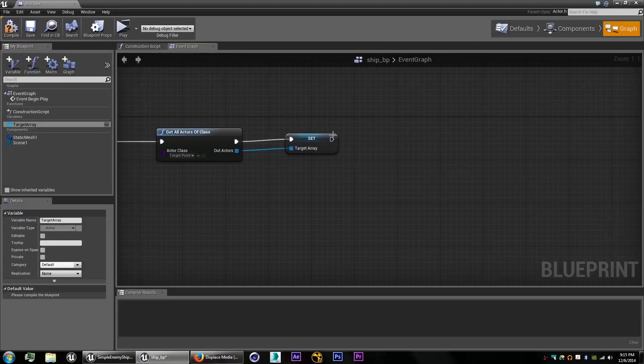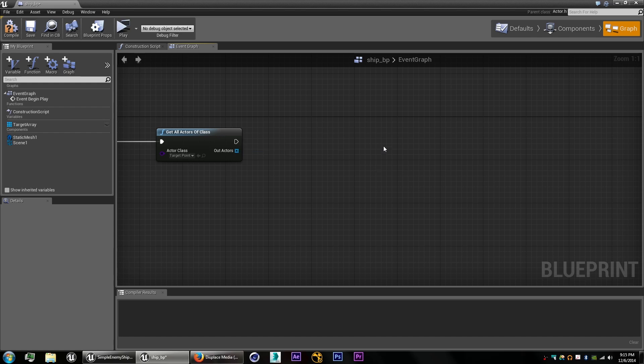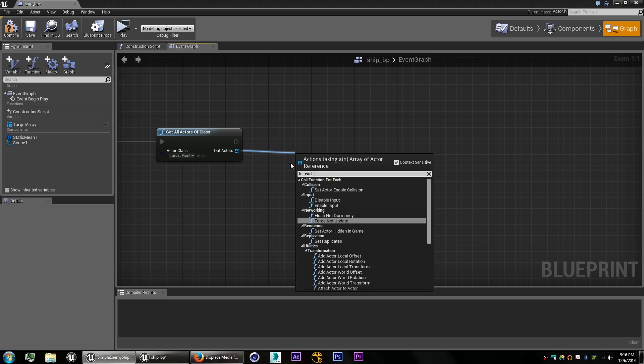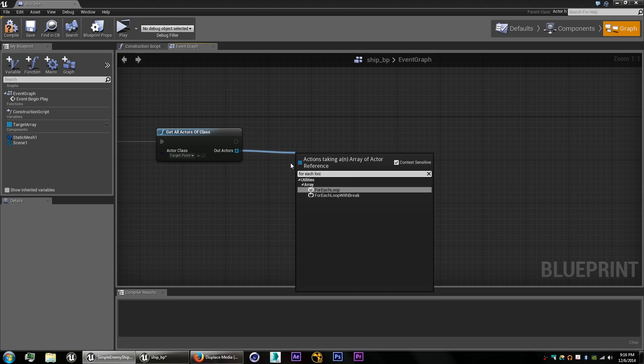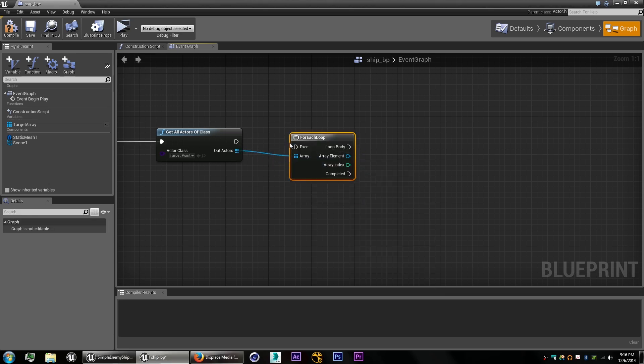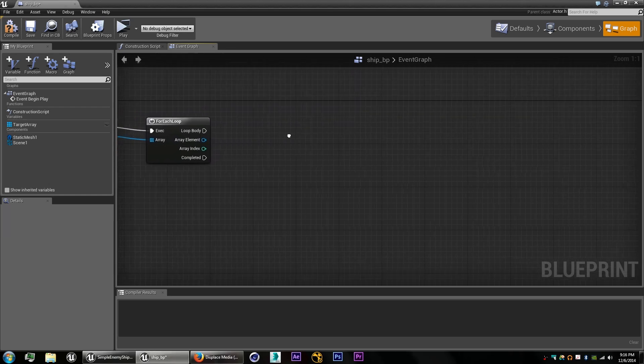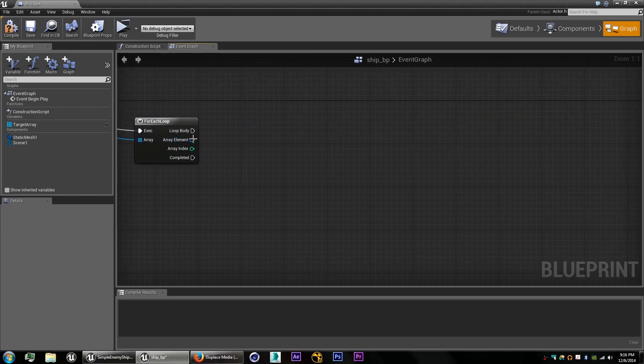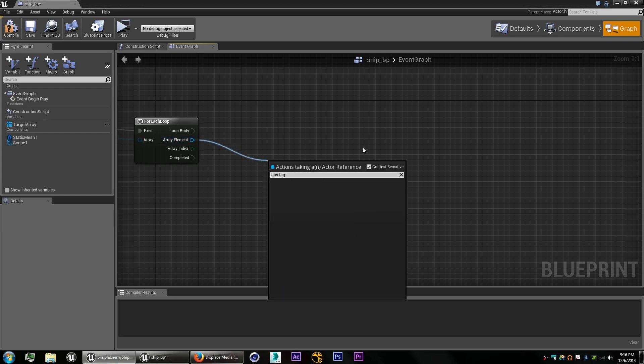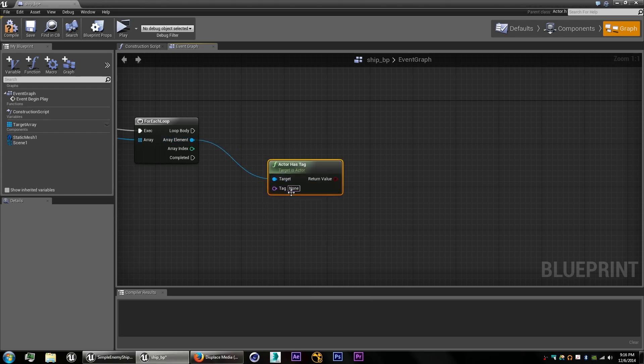Now if you want to filter it out using those tags, like I said, if you have a bunch of different enemies that will have different sets of targets, you can drag out from here. We can do a for each loop. And drag out from the array element, we'll type in has tag.